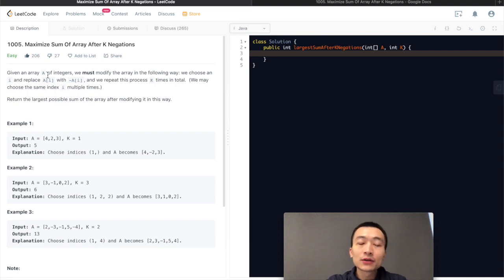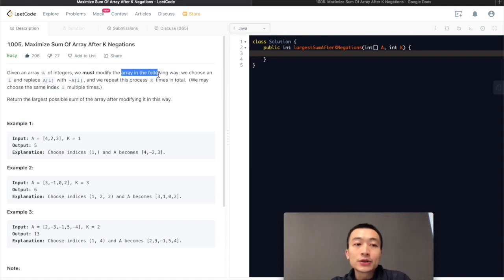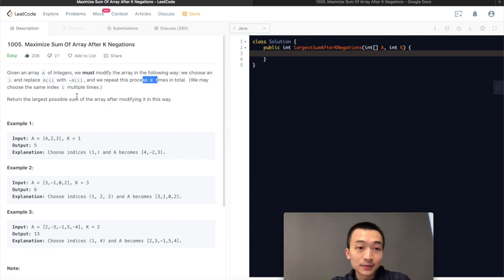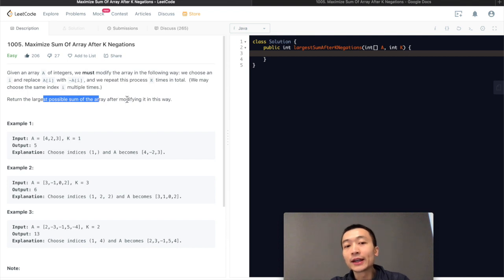Let's go through the problem description first. Given an array of integers, we must modify the array in the following way: we choose an index i and replace a[i] with minus a[i], and we repeat this process k times in total. We may choose the same index i multiple times. The question is asking us to return the largest possible sum of the array after modifying it in this way.